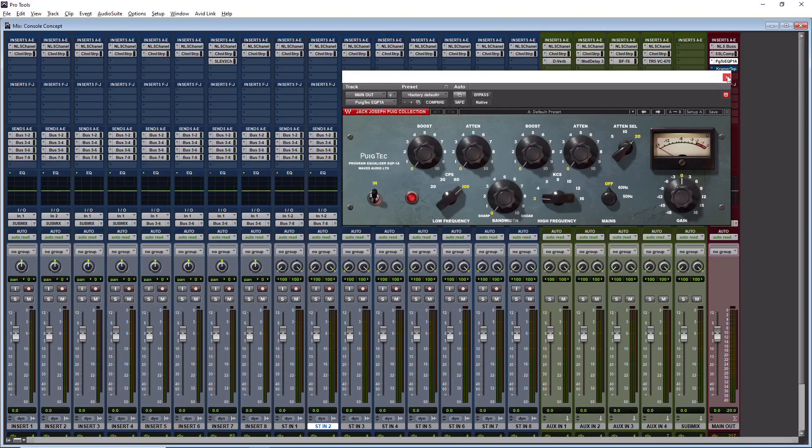This would be the same as if I was taking the final mix out of the console into the Pultec EQ, which again, you're looking at $5,000 to $10,000 worth of hardware. This is outboard gear that we're routing to at this point.